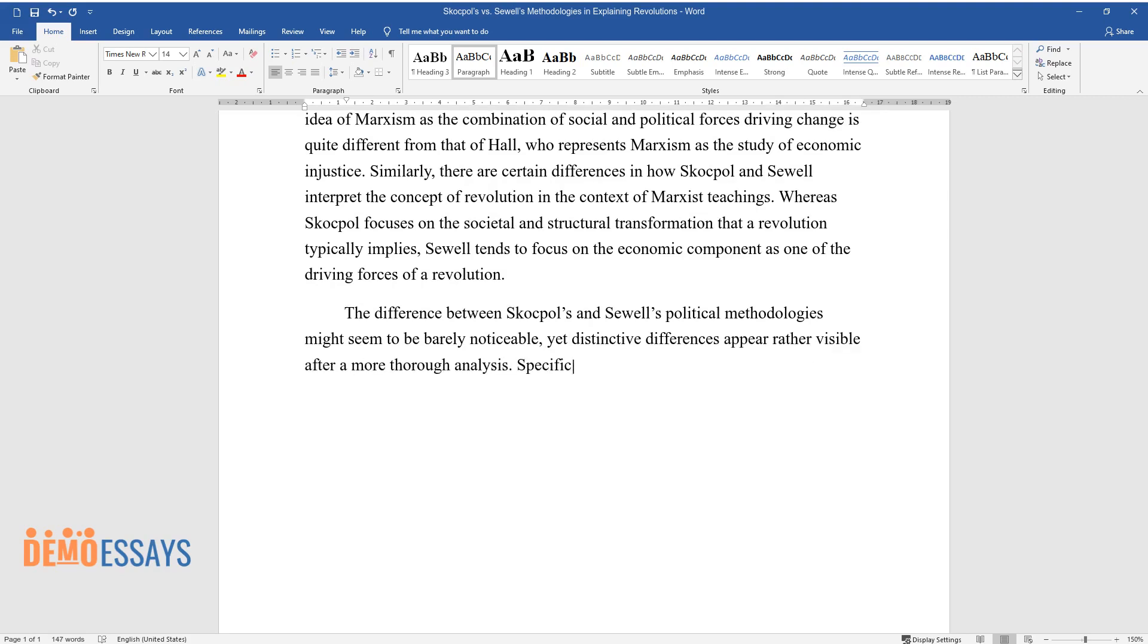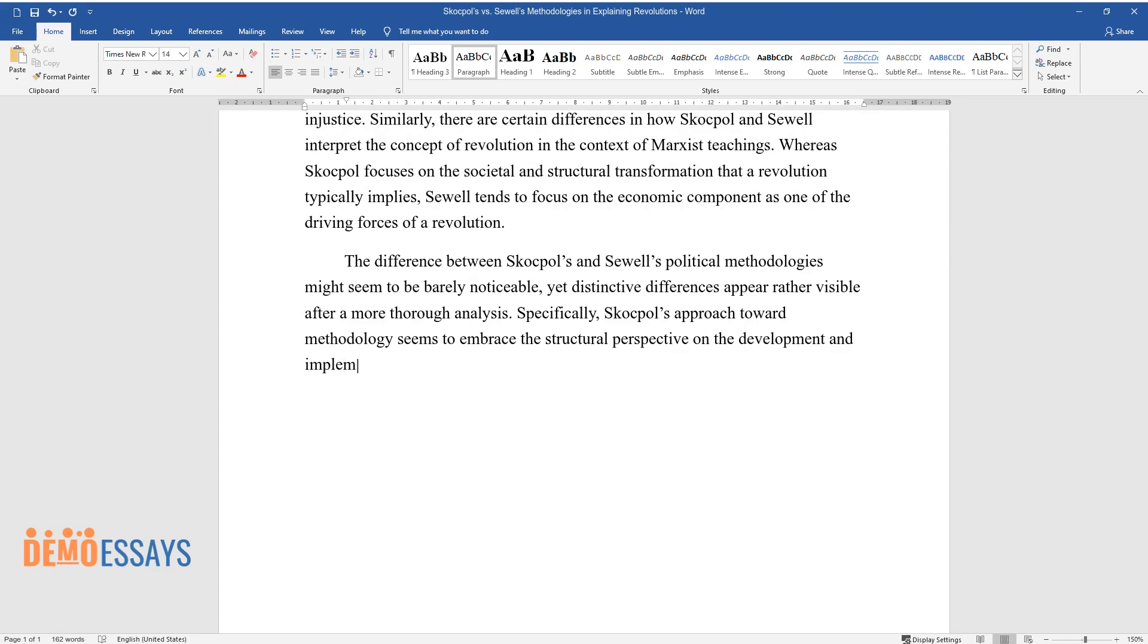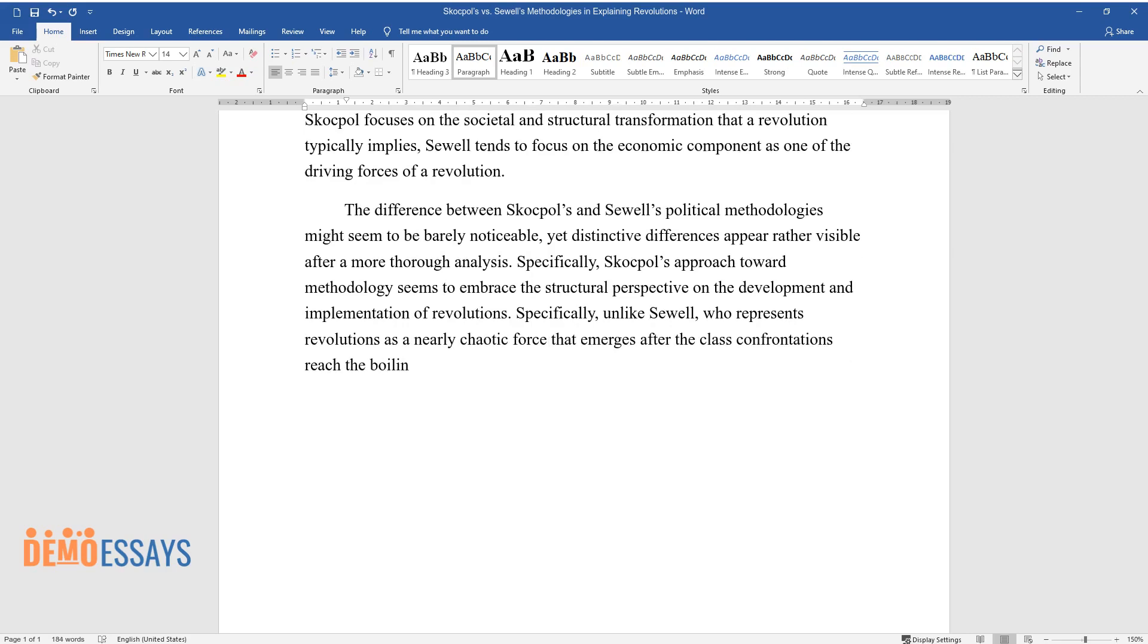Specifically, Skocpol's approach toward methodology embraces the structural perspective on the development and implementation of revolutions. Unlike Sewell, who represents revolutions as a nearly chaotic force that emerges after class confrontations reach the boiling point, Skocpol adopts a more basic approach.